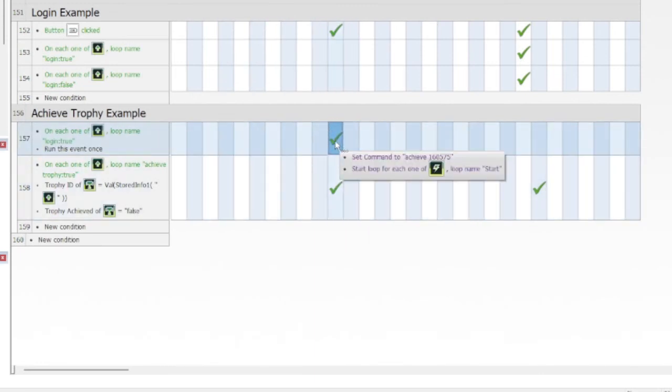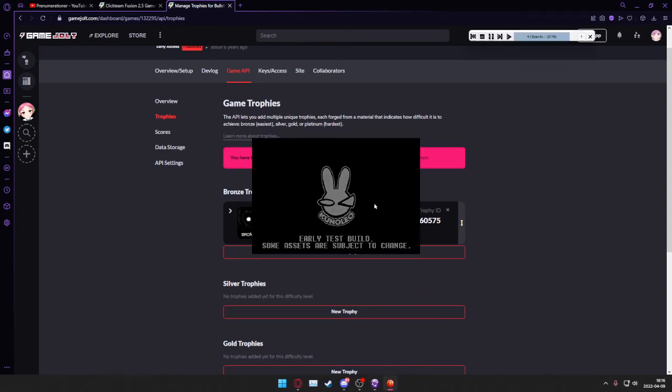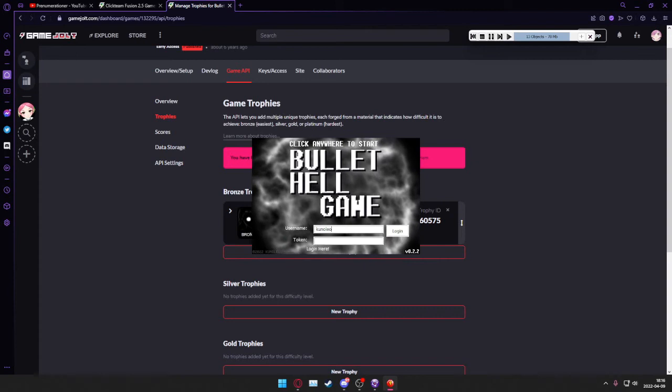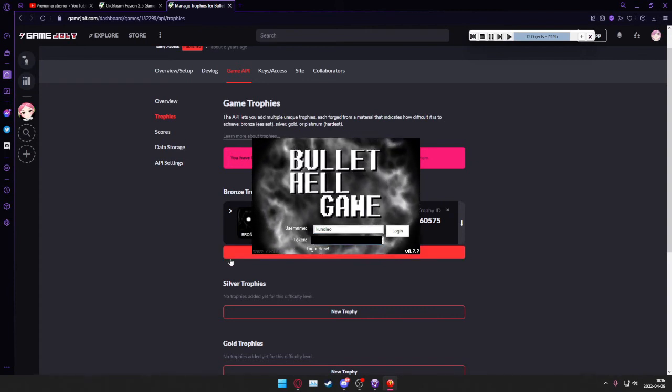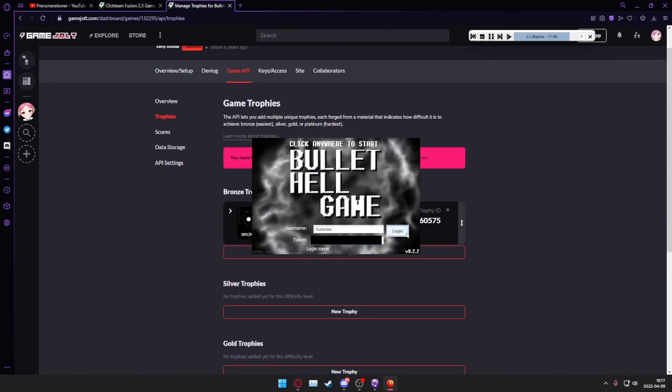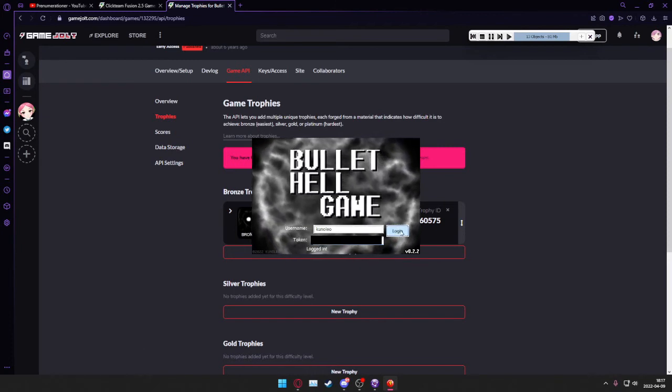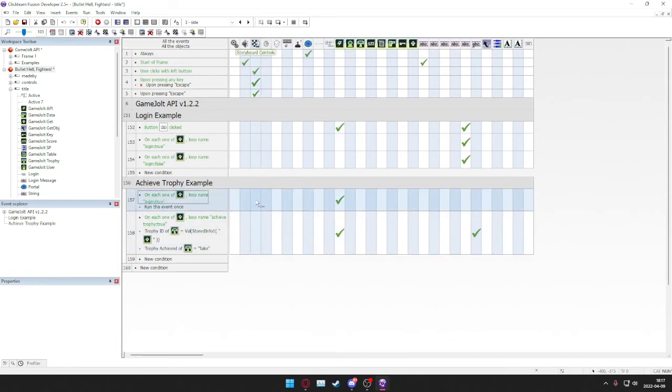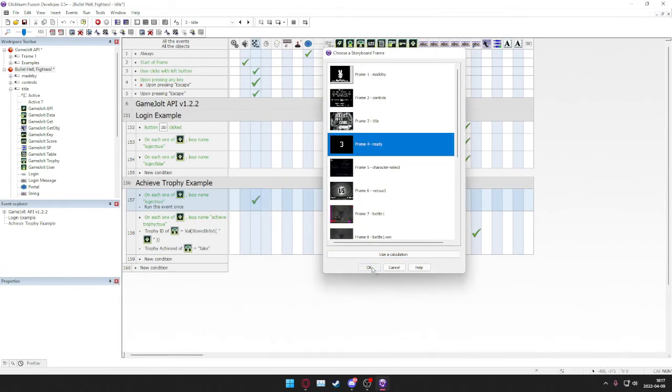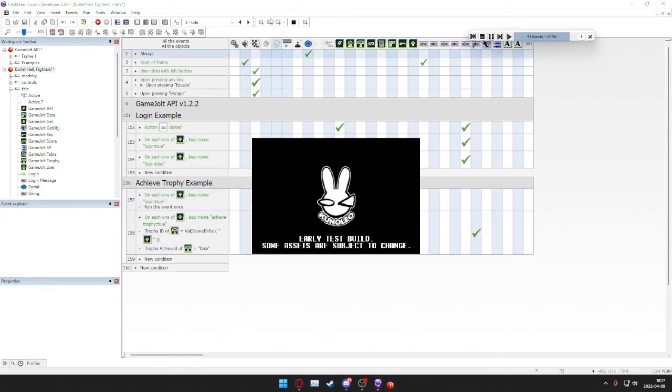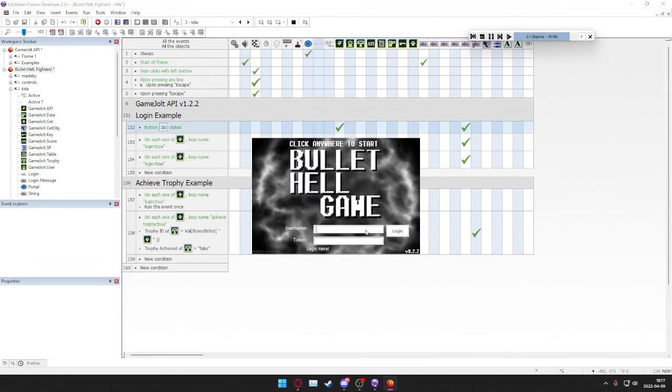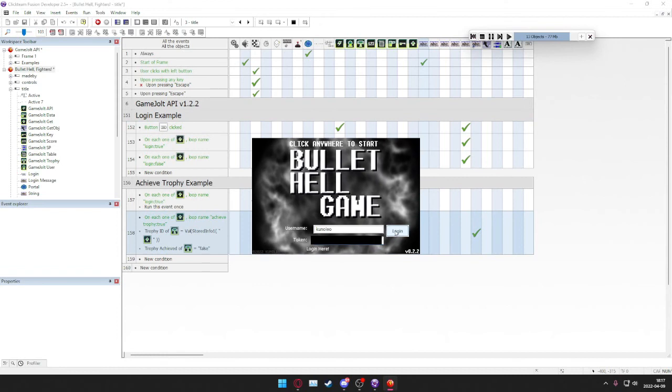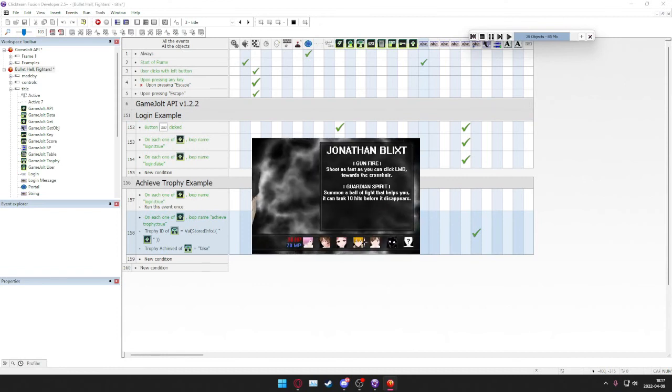And when we log in we'll get the trophy. So let's try this out right now. There we go. We can also make it so when you log in we take jump to a getting ready screen. For example, now when we log in it will redirect us instantly.